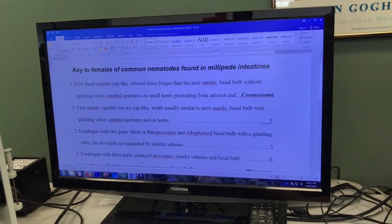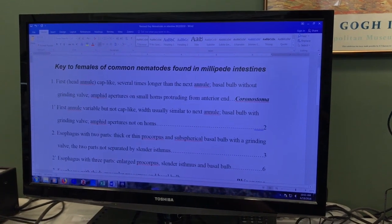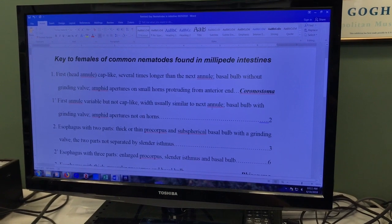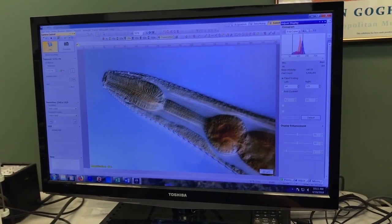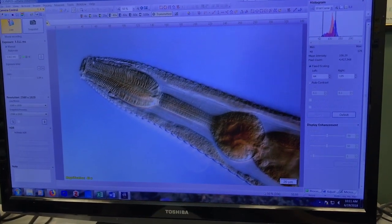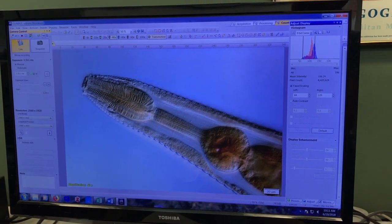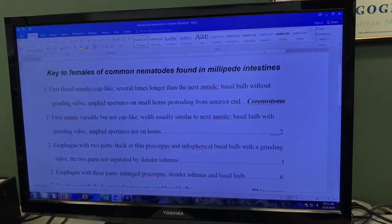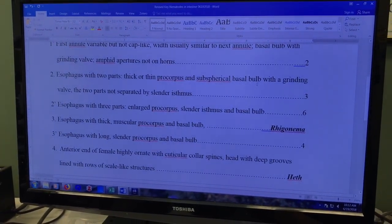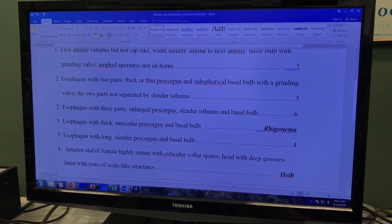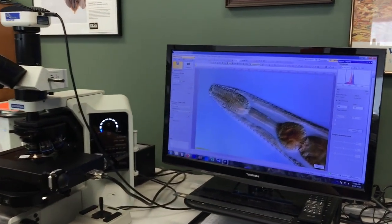Couplet one: the first annual being cap-like with the basal bulb without a grinding valve — that's one option. The alternative is the first annual is variable but not cap-like, usually similar to the next annual, and the basal bulb has a grinding valve. Going back to the picture, the first annual on this nematode really isn't any bigger than the other ones, and there is a grinding valve. So we know it's not Coronastoma and we move on to number two. Couplet two asks: is the esophagus two parts — pro corpus and basal bulb — or three parts — pro corpus, isthmus, and basal bulb? This clearly has three parts: a pro corpus, an isthmus, and a basal bulb.